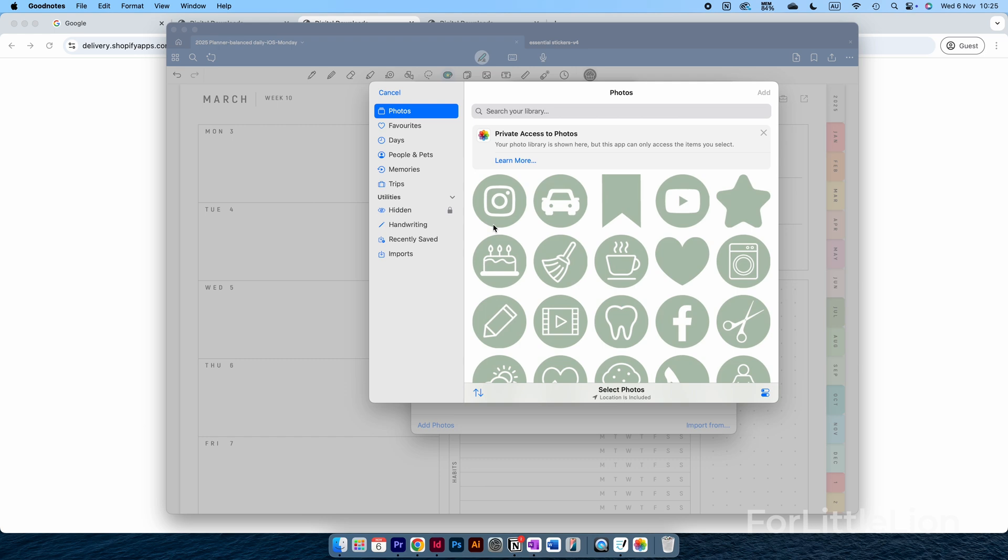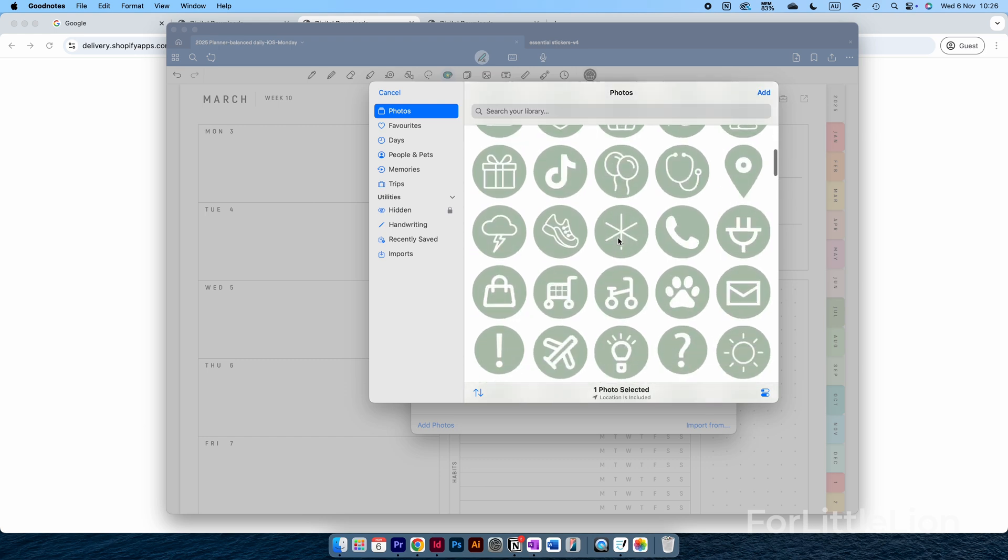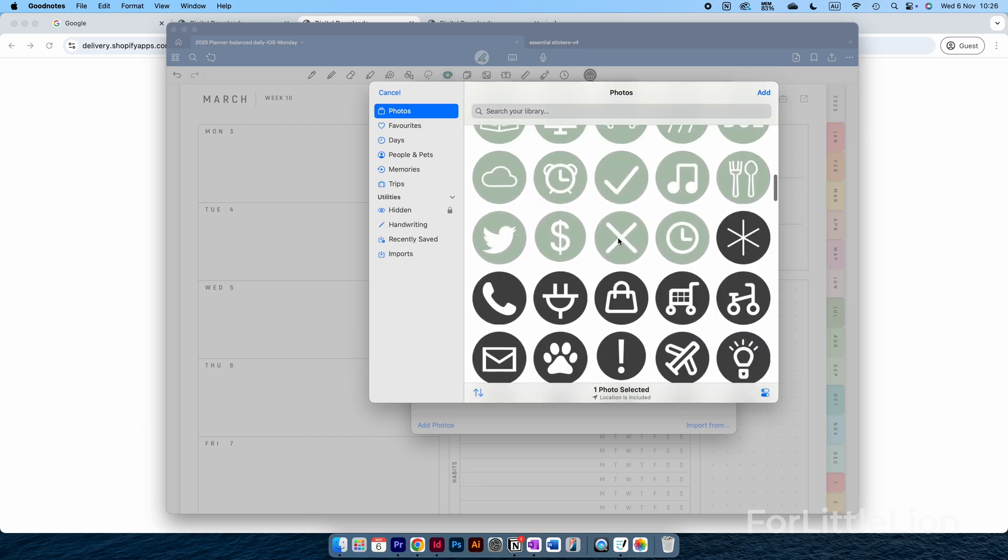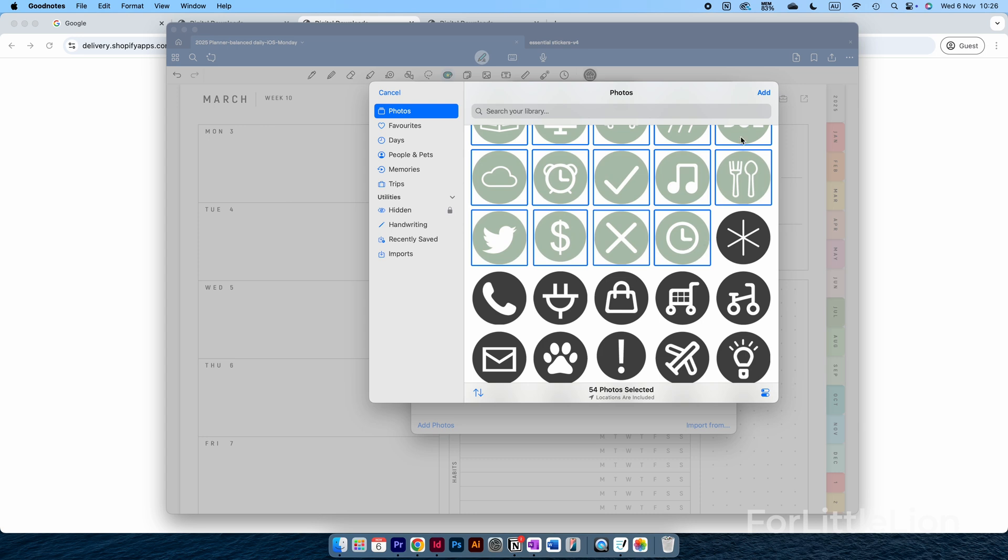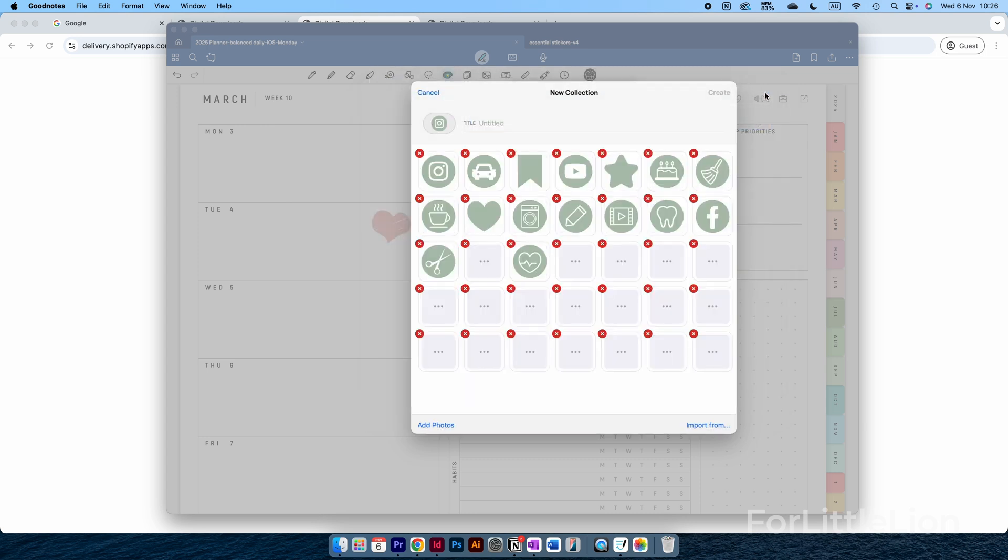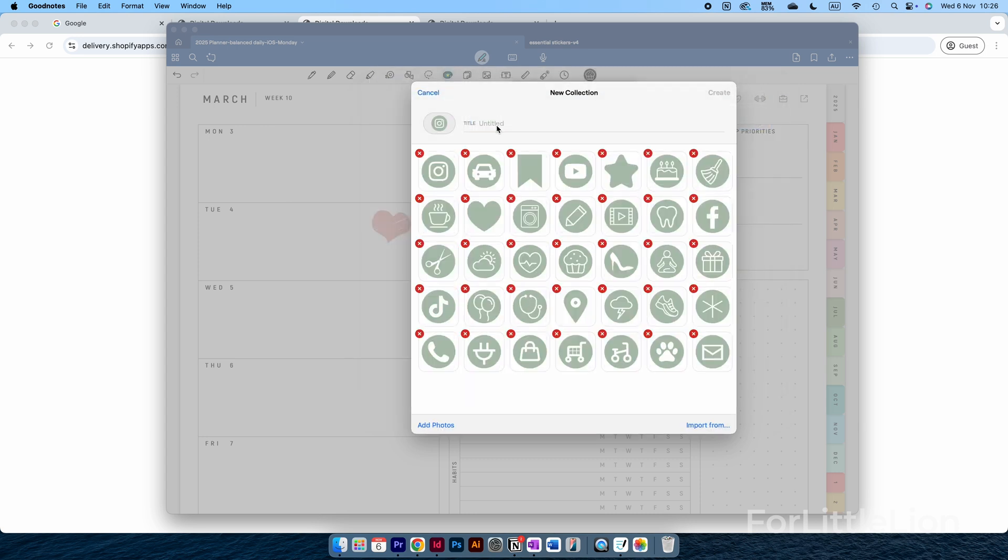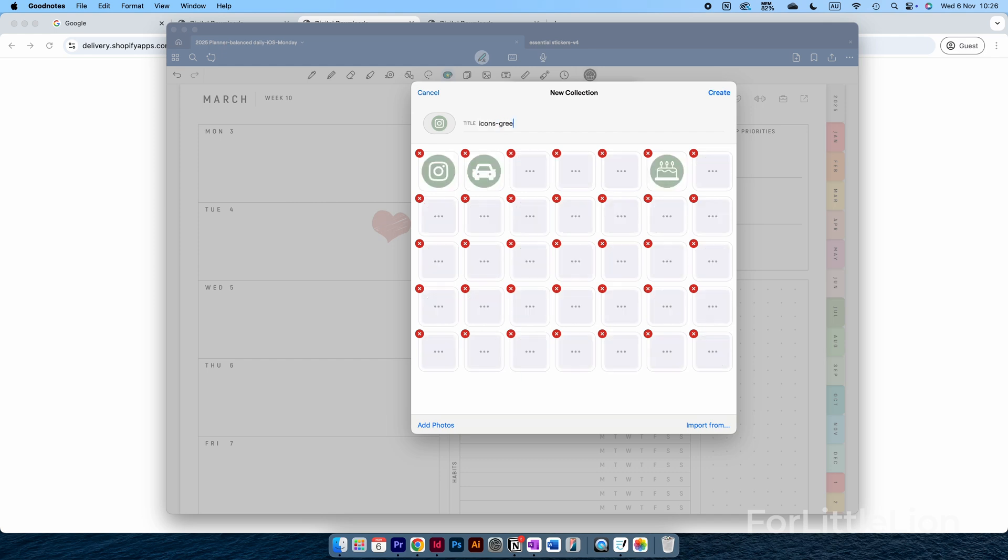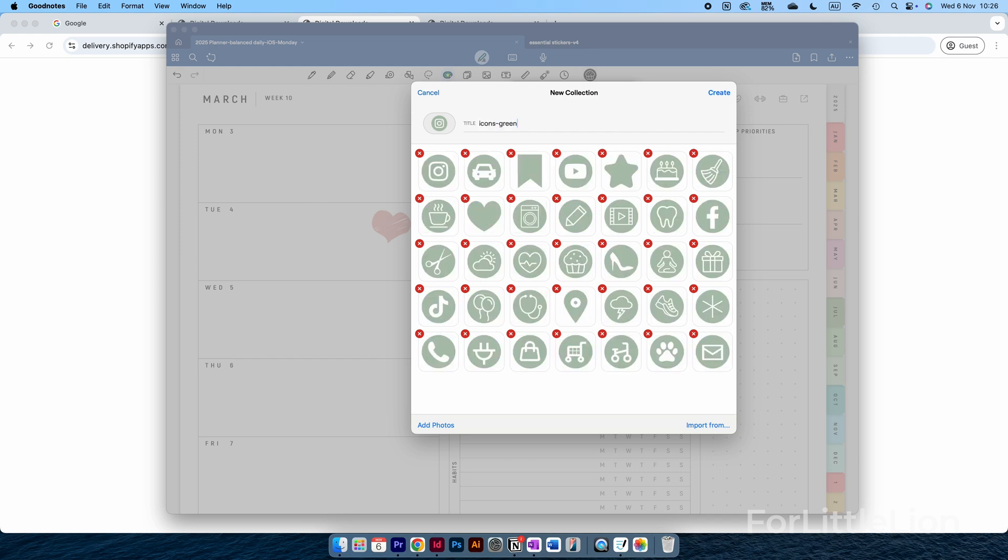Now go back to GoodNotes, click on the Elements tool, click on the little plus button here to create a new collection for the stickers, Add Photos. Click on the first sticker, scroll down to the bottom, hold down the Shift key and click on the last sticker. This way you can select all the stickers. Then you can add the other stickers to the planner with Elements like so.